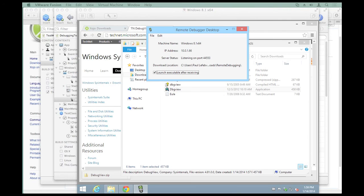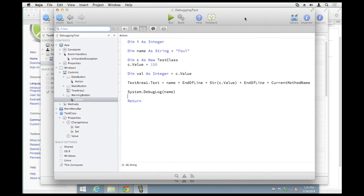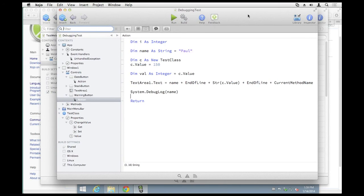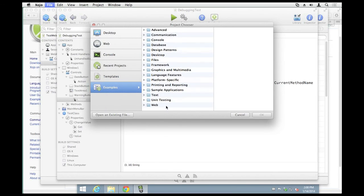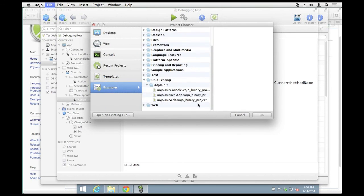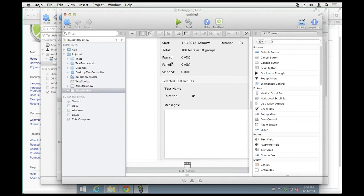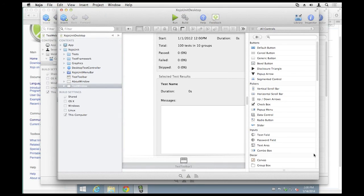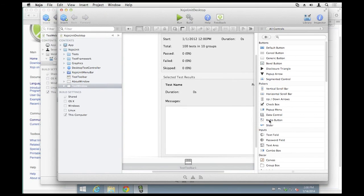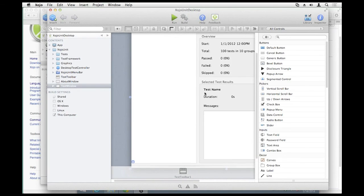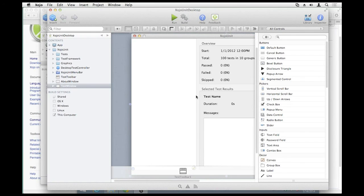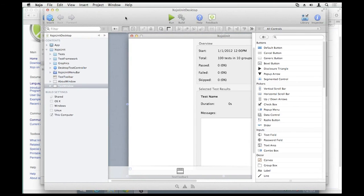The last thing to mention regarding debugging: it's always better to catch bugs before they occur rather than fix them after the fact. Zojo includes a unit testing framework in the example projects that can help with that. This is documented in the user guide, and Mark Zeder also wrote a nice article on it in a recent issue of Zojo Developer Magazine. This sort of thing can help you catch bugs in code before you have to resort to the debugger.